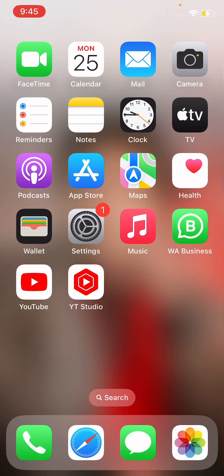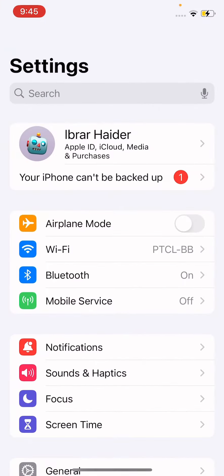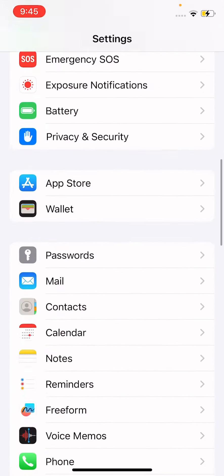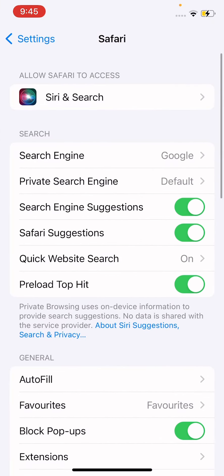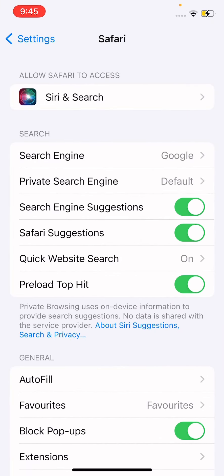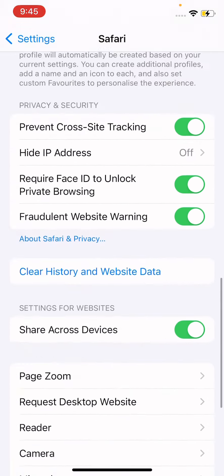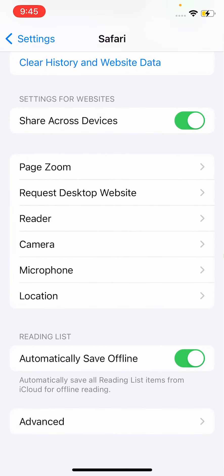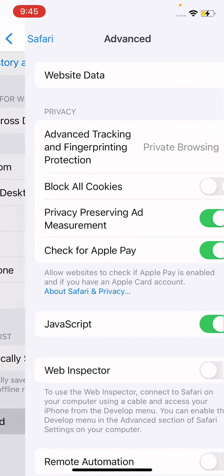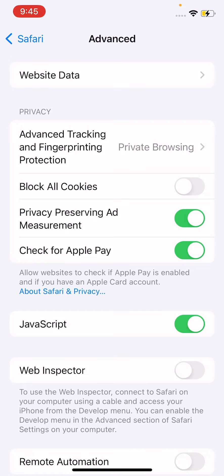So without wasting our time, let's just start the video. To remove or clear the website data, first open Settings. In Settings, scroll down and open Safari. Once you have opened Safari, scroll down to the last option, which is Advanced, and simply tap on Advanced.